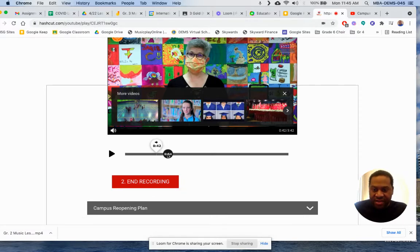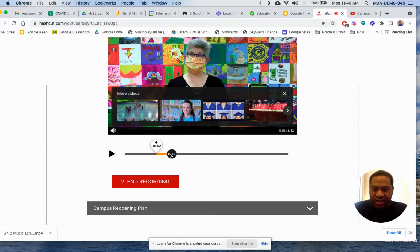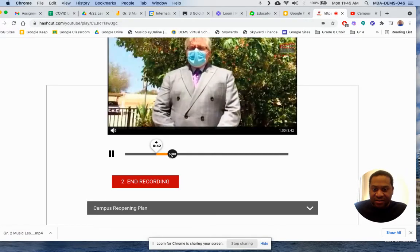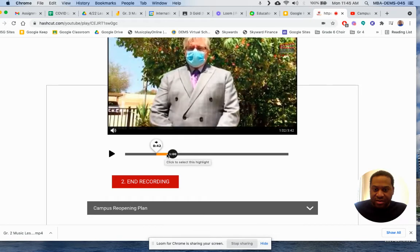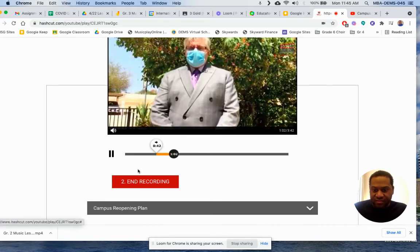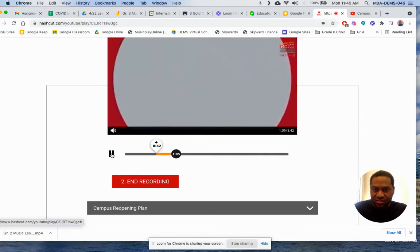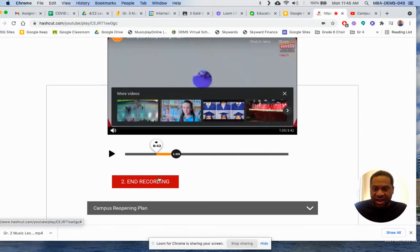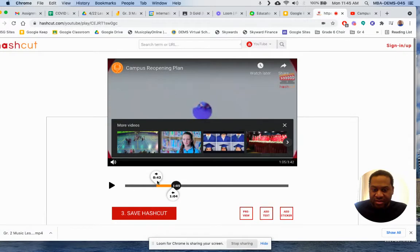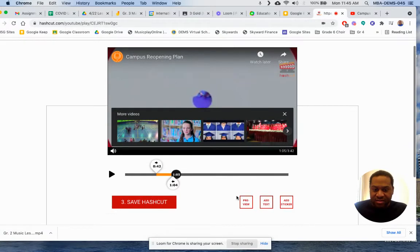So I want to cut only a specific part. I press number one, move the slider to where I want, then press start recording. Then I move the slider to where I want to end it, and press end recording.